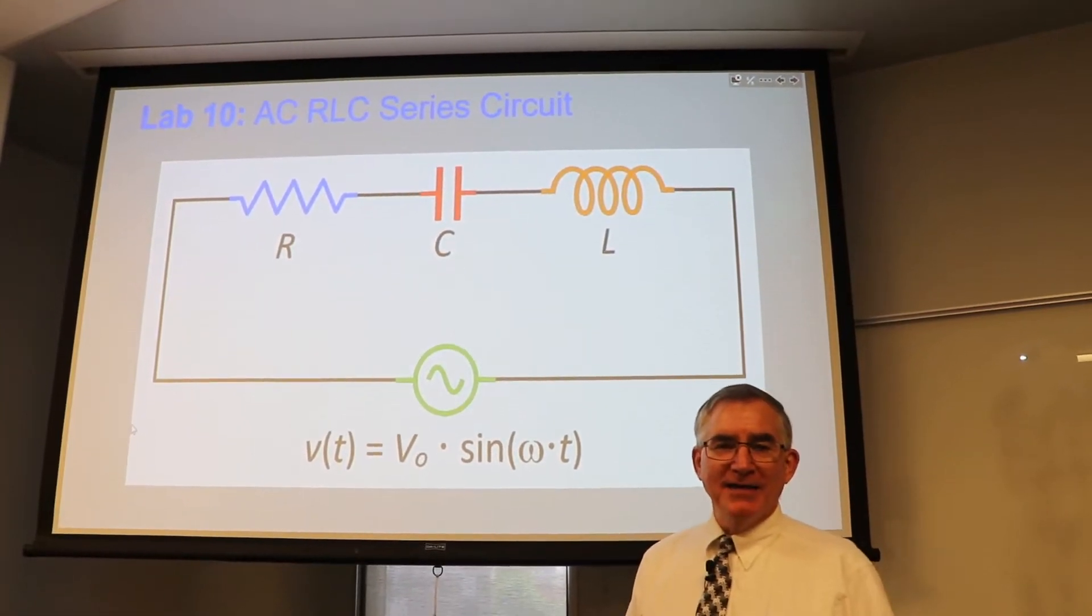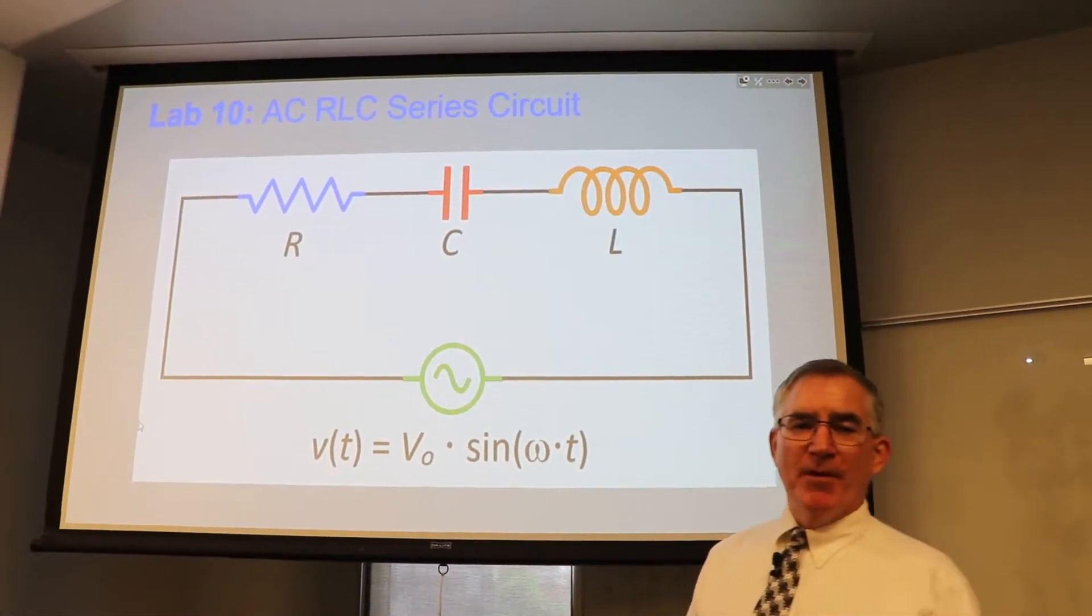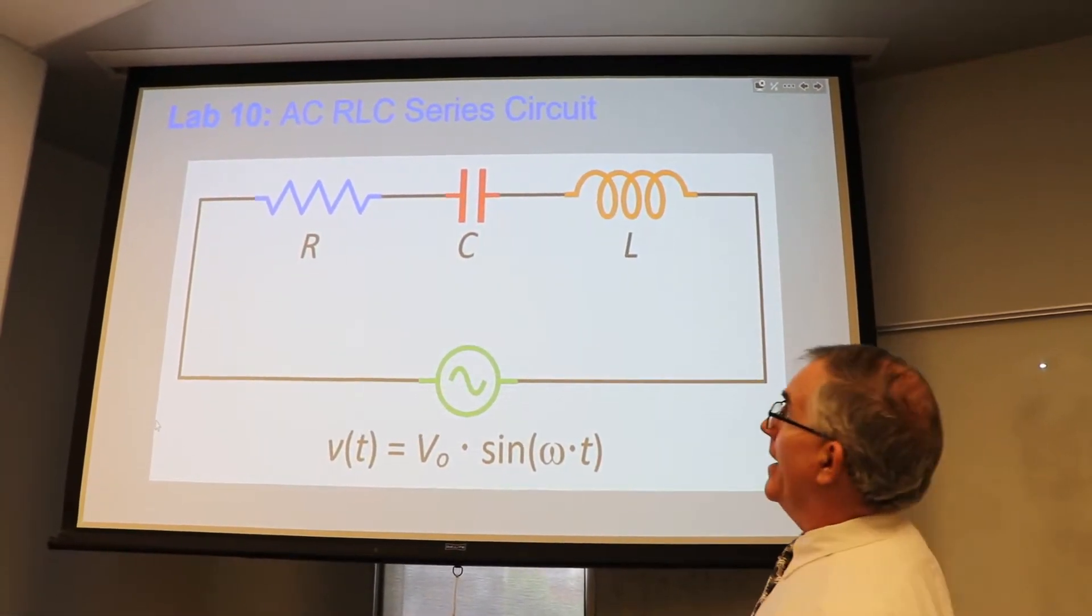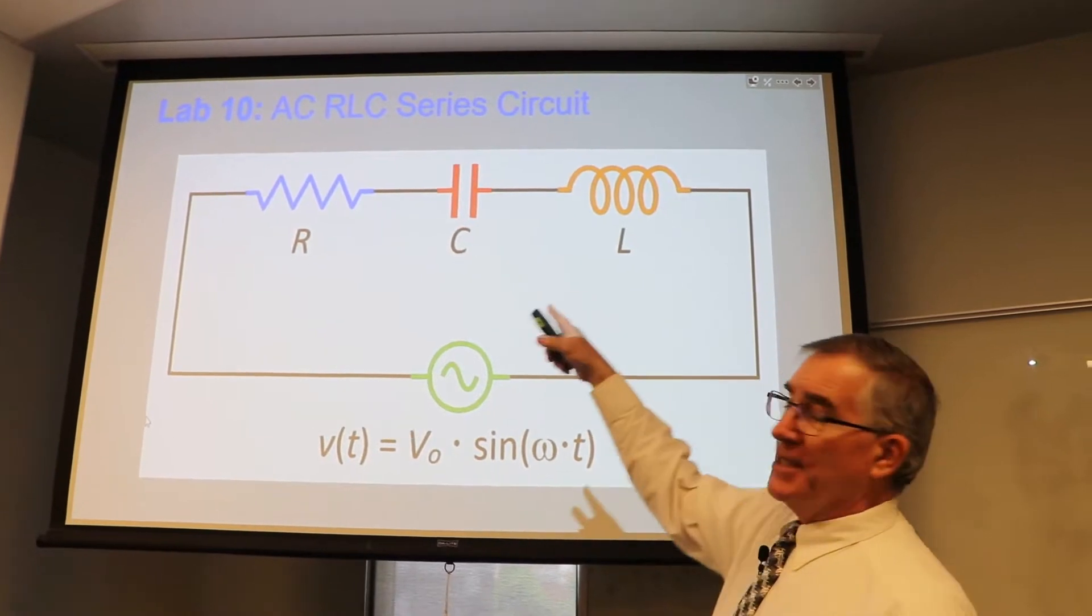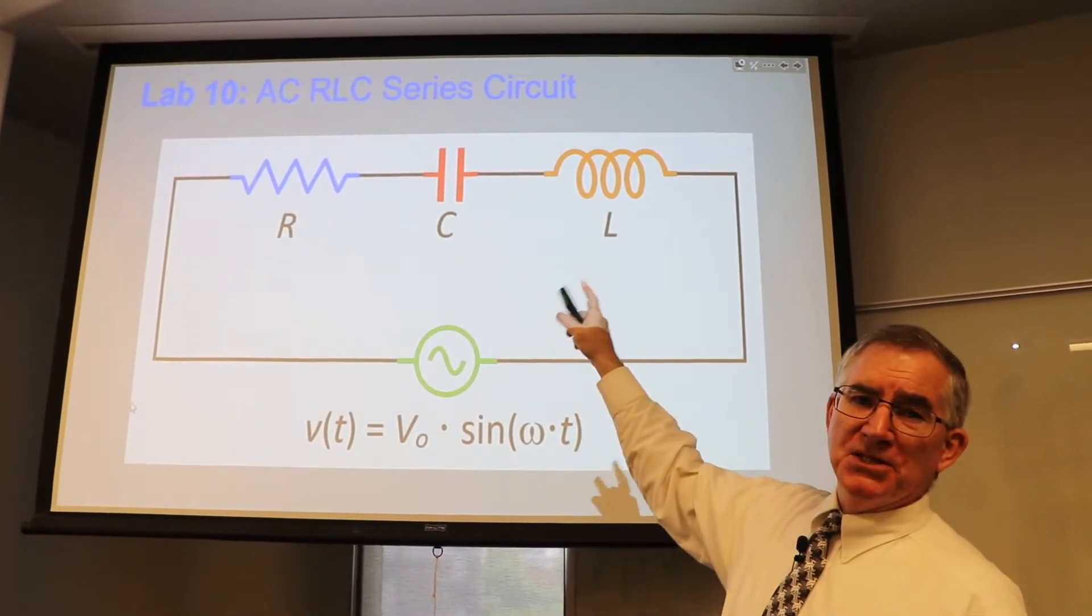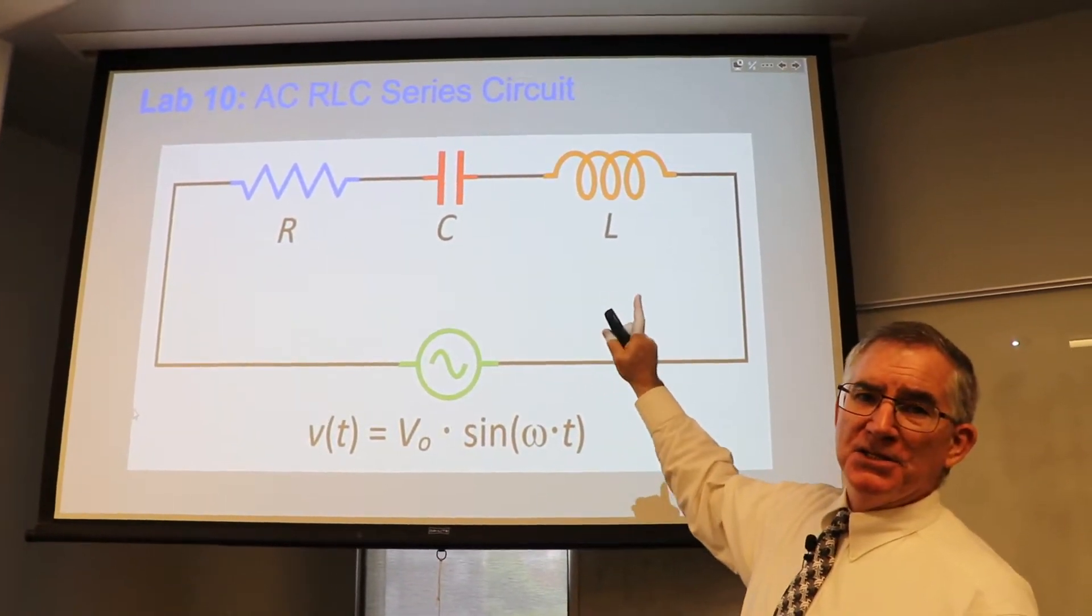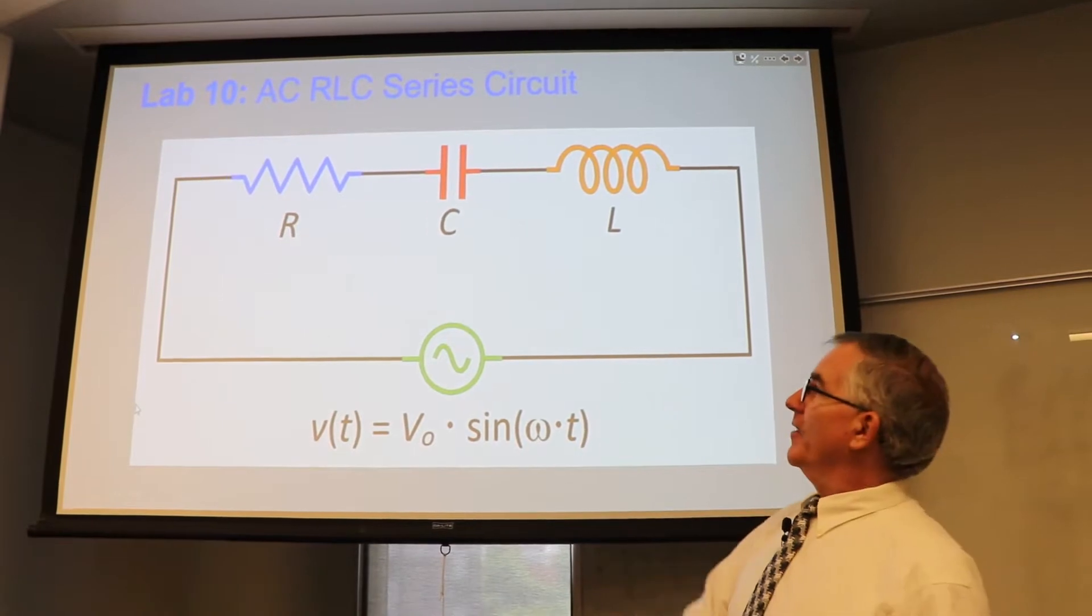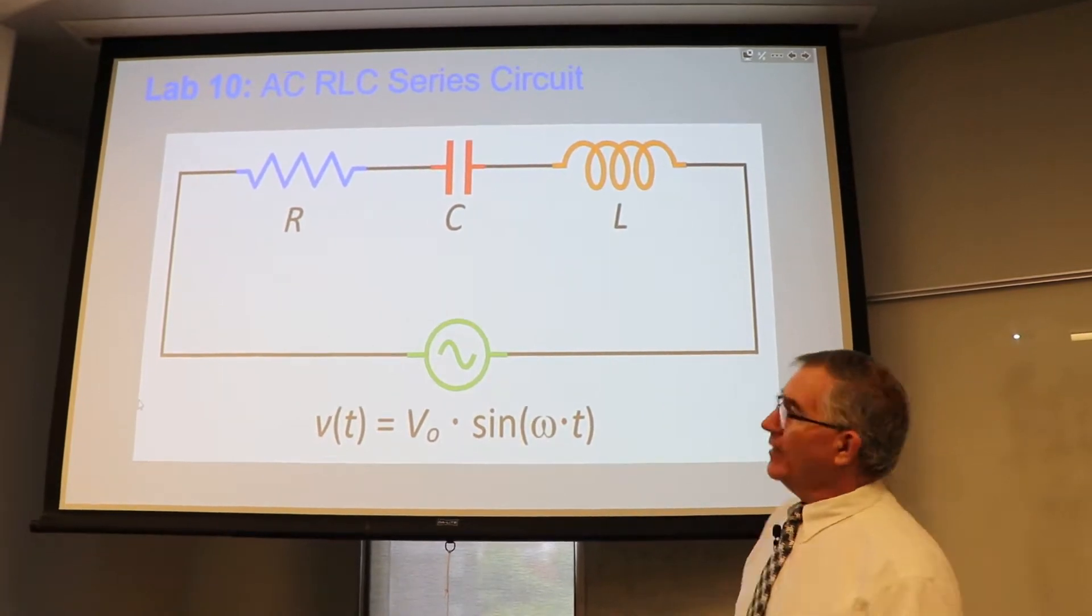All right, welcome back. This is Lab 10, and it's called AC RLC Series Circuit. May the Lord be with you.